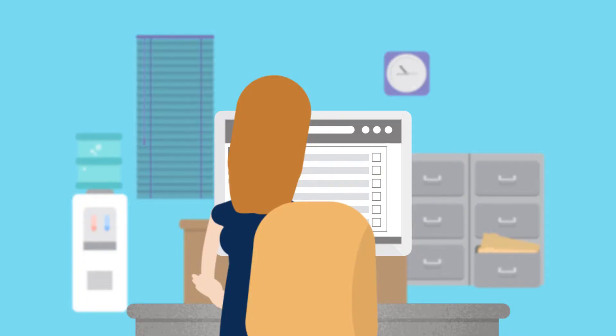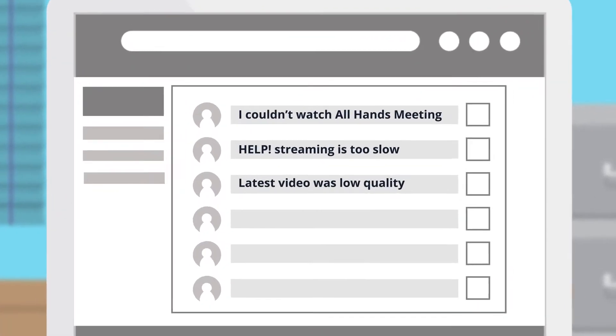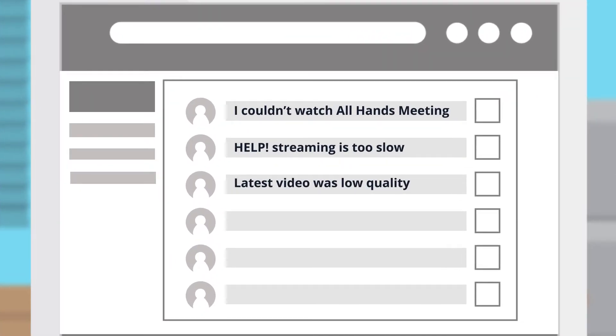Just last week, she had complaints from people who were working from home and couldn't watch the CEO deliver the new company goals.